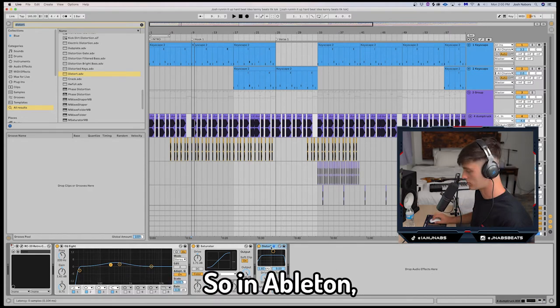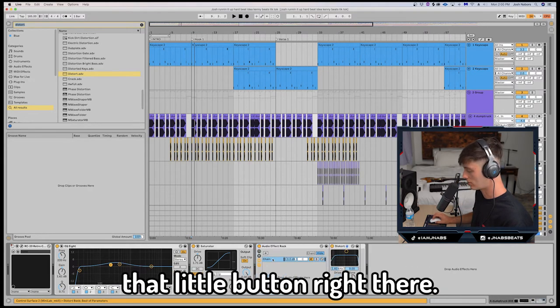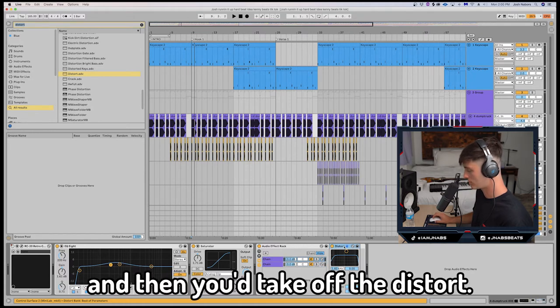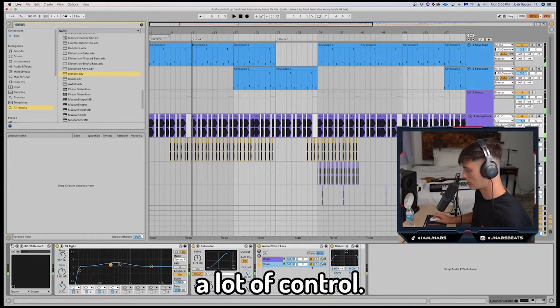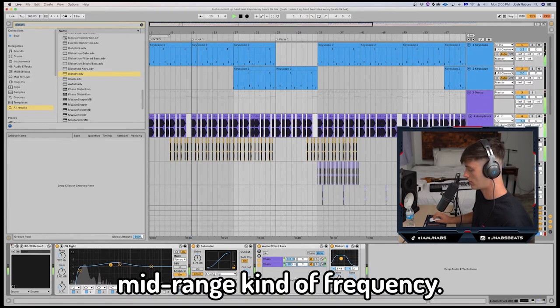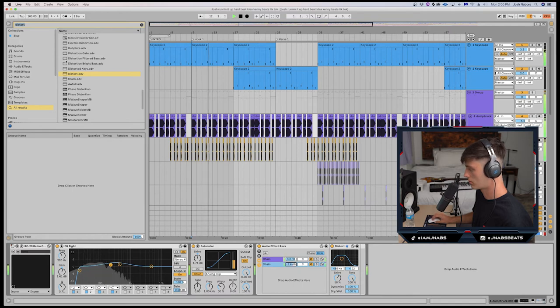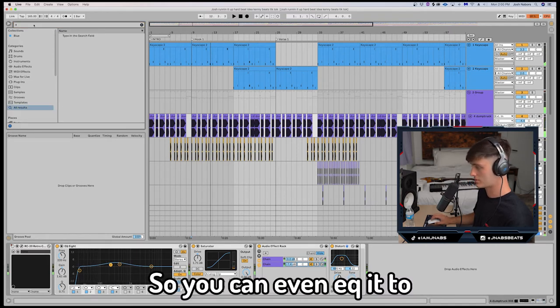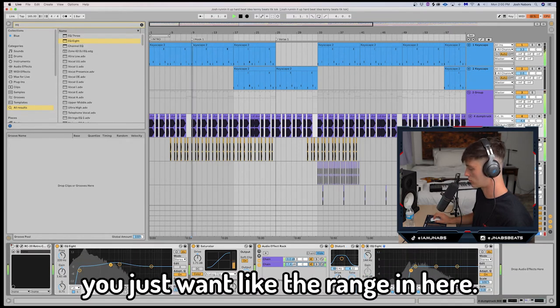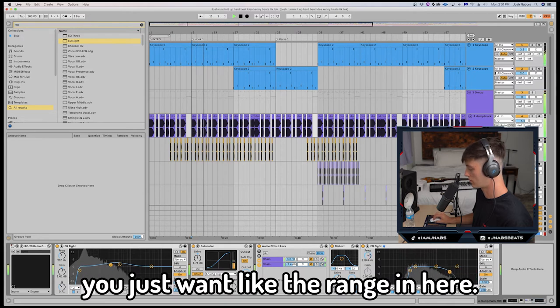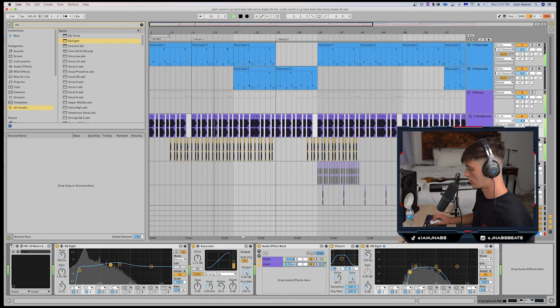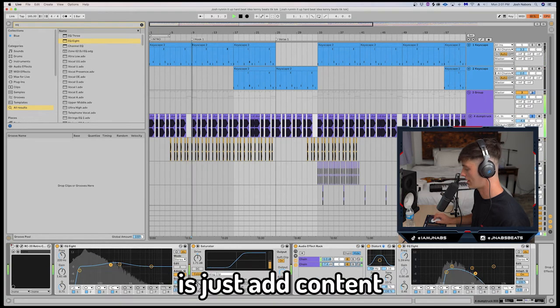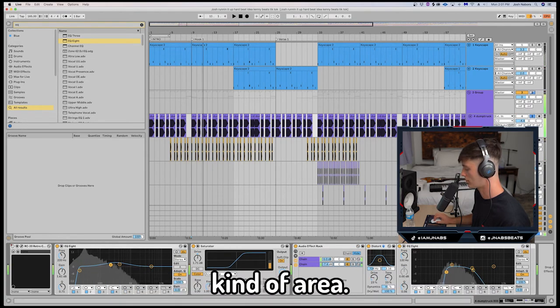Let me show you how to set that up. So in Ableton you would just hit Command G, hit that little button right there, hit chain, hit Command D to duplicate. And then you would take off the distort. So I find that this just gives me a lot of control. See, so we can add a lot of that mid-range kind of frequency. So you can even EQ it to kind of take out that low end. You just want the range in here. What you're trying to do here is just add content in this mid-range, low mid-range kind of area.